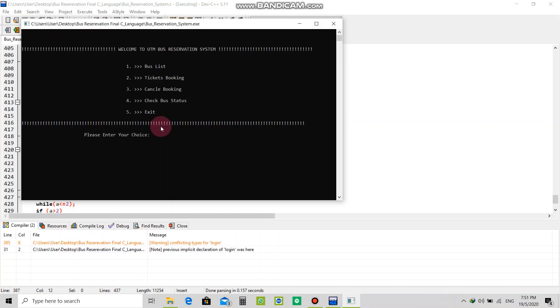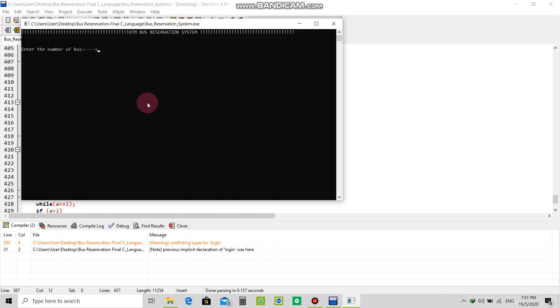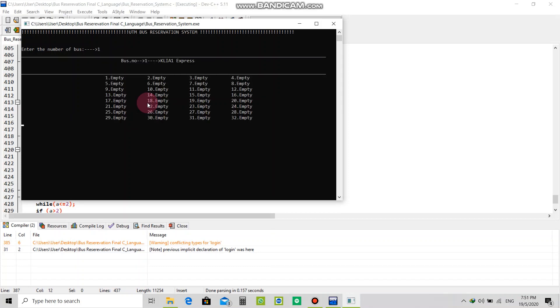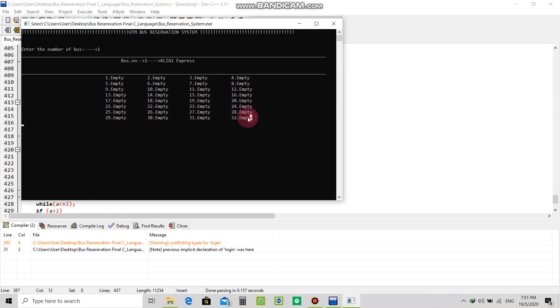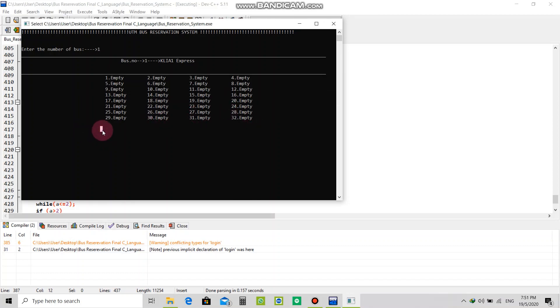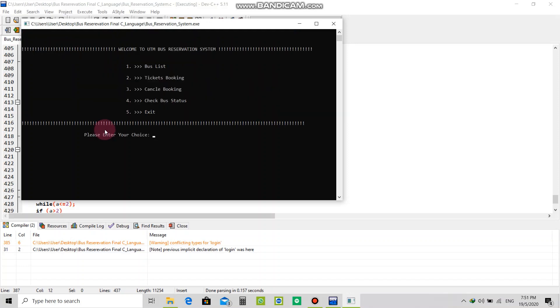Let's check the bus status again. Enter the bus one. As you can see, all is empty so the reserved data of my booked ticket is deleted. This is the system.